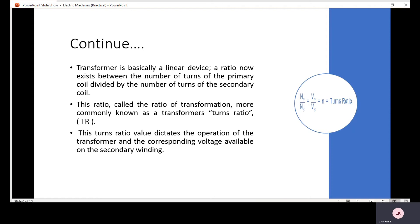Our second experiment is basically based on the voltage and turns ratio of the transformer, in which we study in detail about the turns ratio of the transformer.